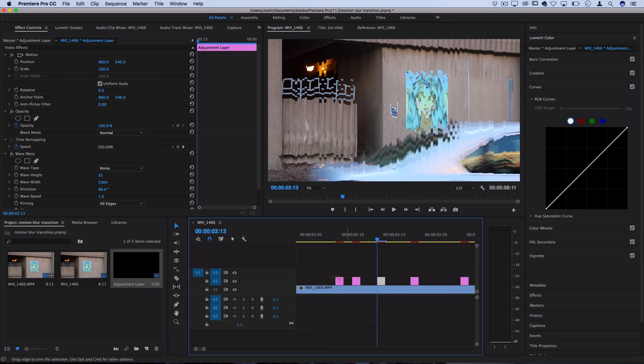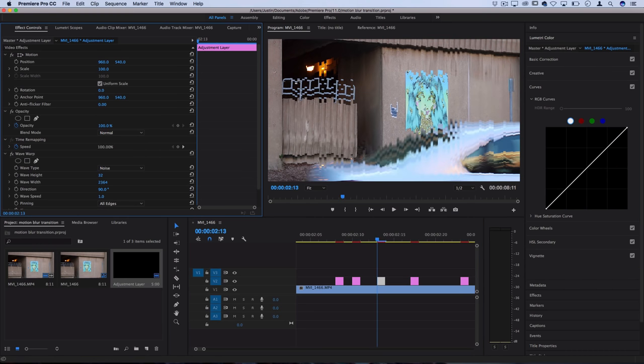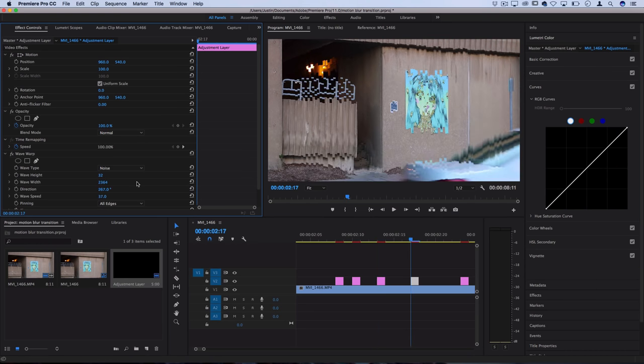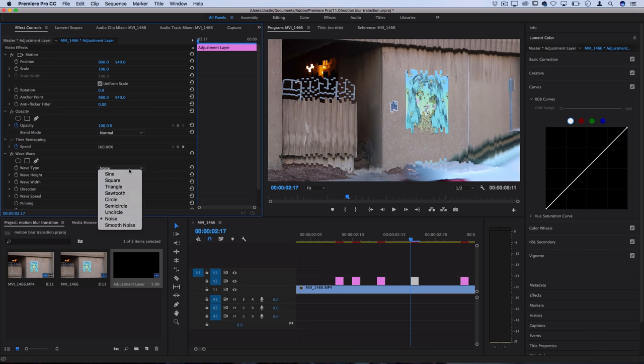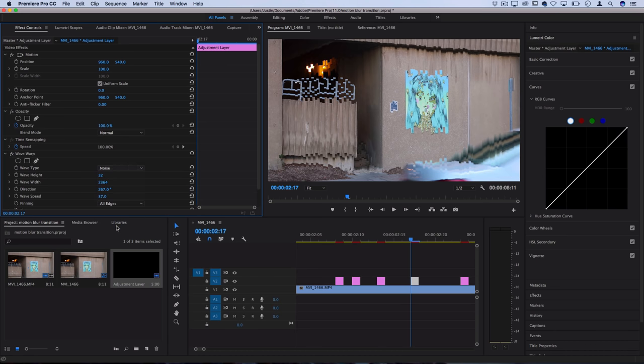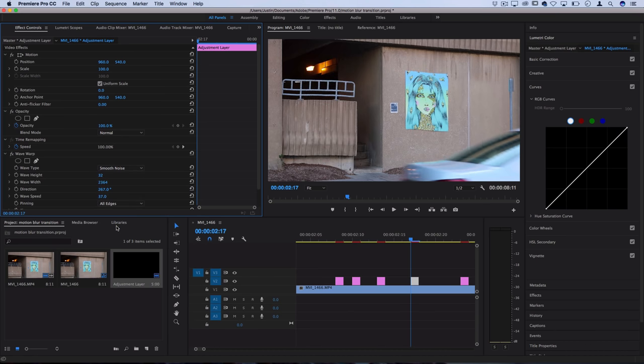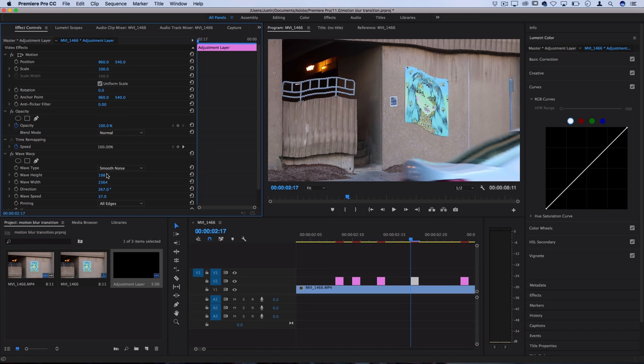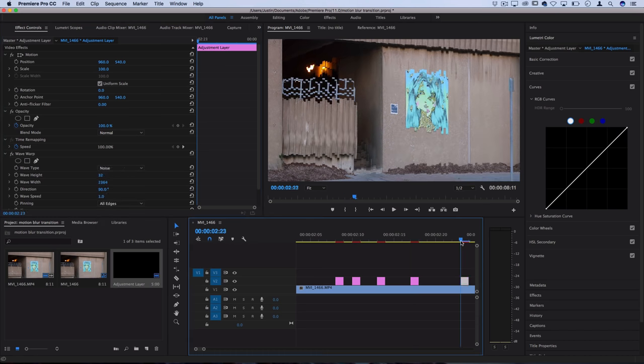Let's do the same thing and customize each one of these glitches. Another thing you can play with aside from the blending mode and the color is the wave type. Like I said earlier, noise is the most glitchy. However, if you alternate maybe one or two of the frames to be something like smooth noise, you can get maybe a bit of a different effect.